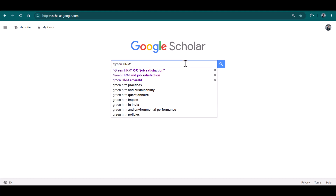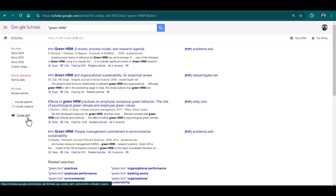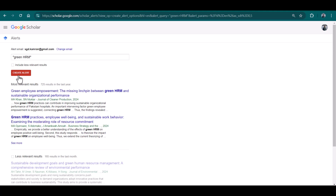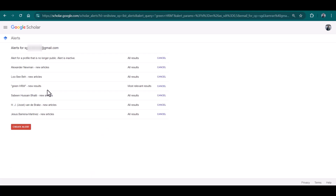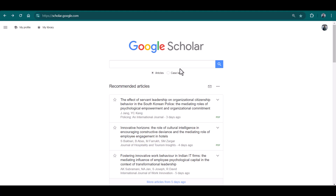We will write 'green HRM', put it in inverted commas, and then search. Here you can see 'Create Alert' — after searching just click it, and here you can select 'Create Alert'. You can see green HRM has been added to our alerts. Now if there is any new publication regarding green HRM, we will get an automatic email from Google Scholar regarding that publication. It is a really good option, especially when we are working on a thesis or research article related to a specific area.